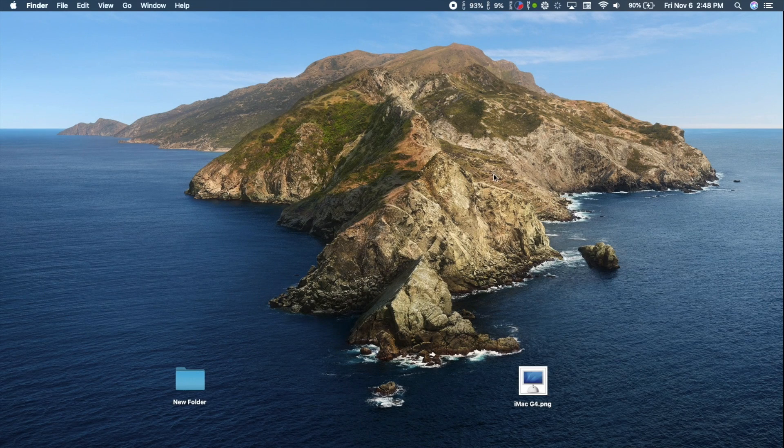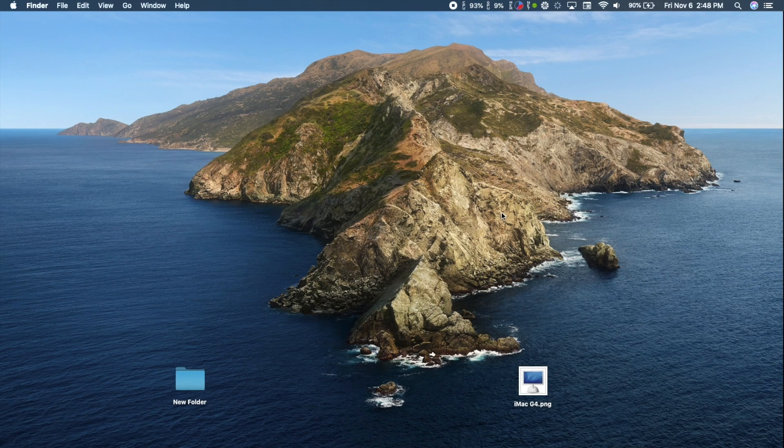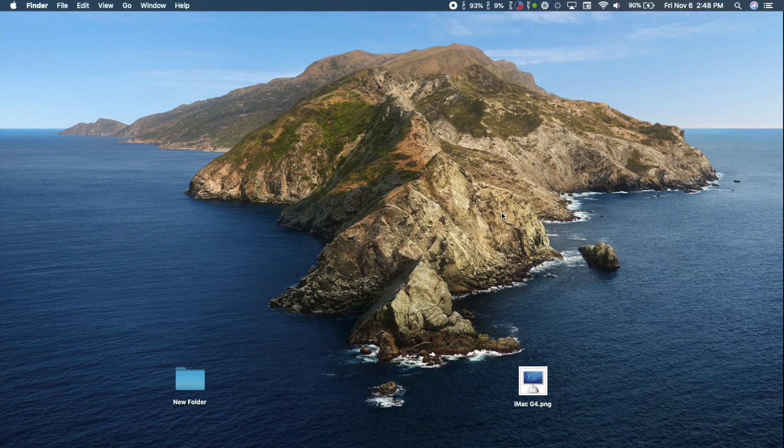In macOS, you can change the icon of any app, file, or folder to further personalize your computer. In short, it's as easy as copying and pasting.